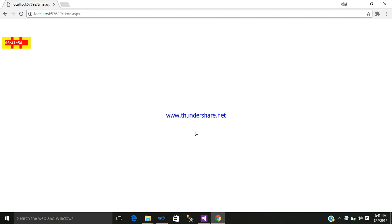So you can use this timer control. So hope you like it. Thanks for watching it, share it, subscribe it, and view it. Bye, love you.